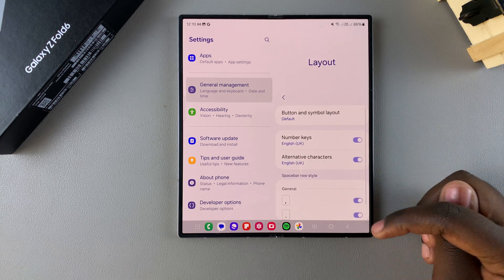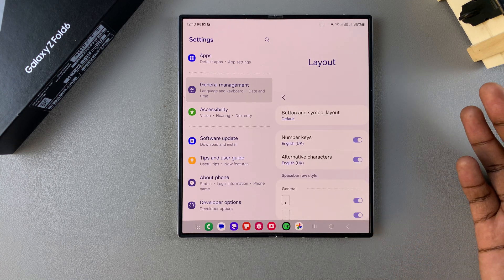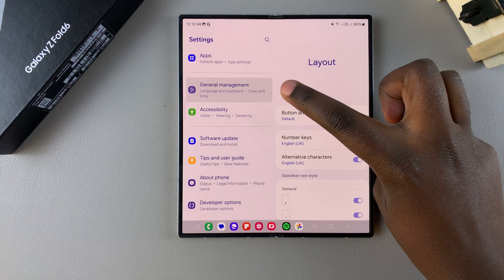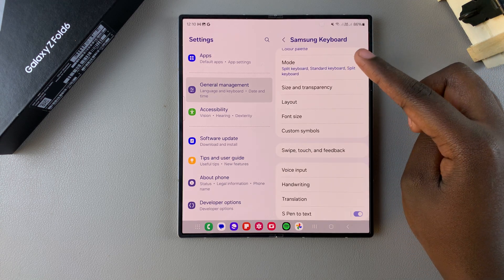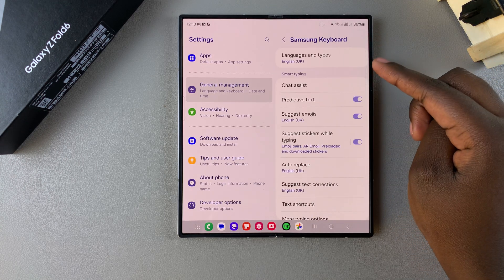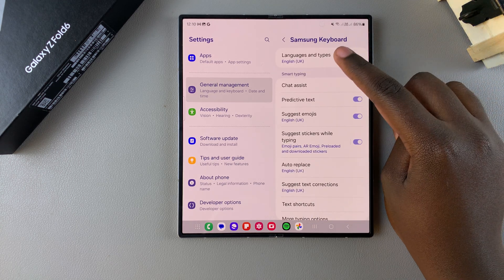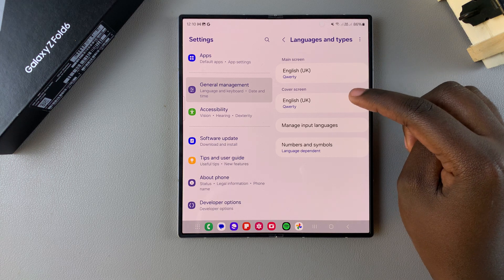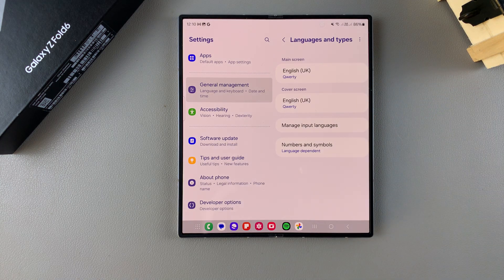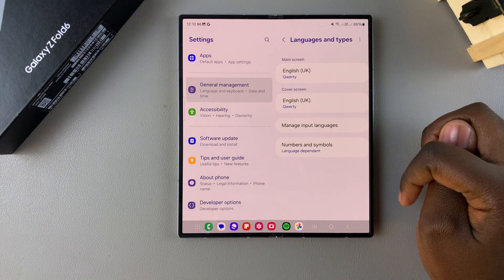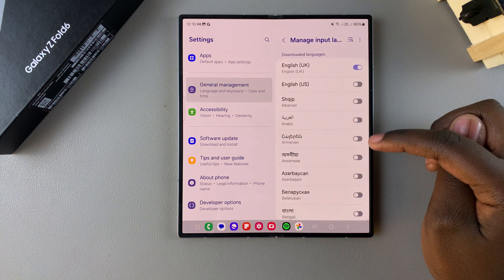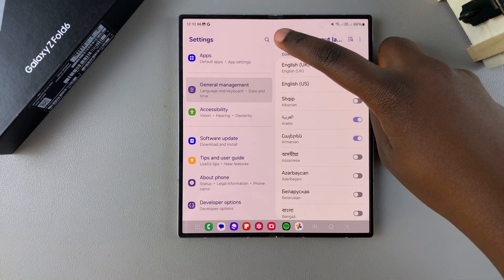Now if you want to customize a different language, then you can go back to your Samsung keyboard settings, select languages and types. Then you want to tap on any of the languages you have added. So if you have more than one language added onto your keyboard.